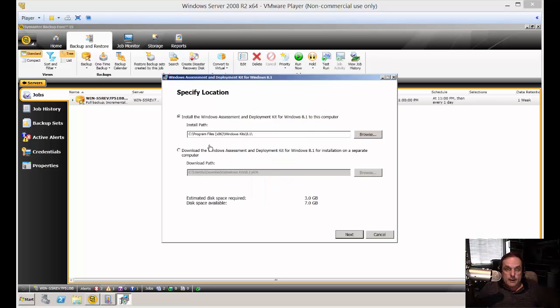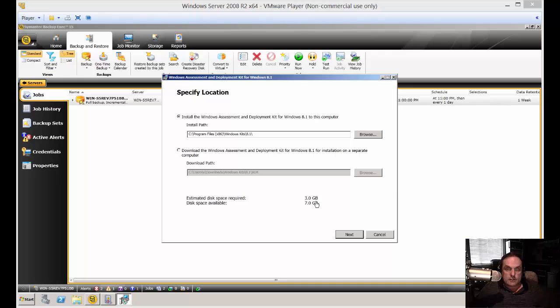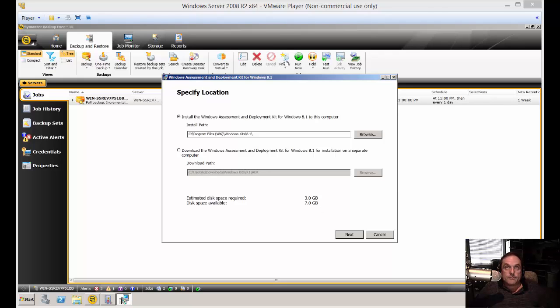All right, so now we've got the option of changing the default path. But we're just going to keep that right where it is. And we're going to see it doesn't use very much space here. So we'll actually use about three gigs, but we've got more than three available. So let's go ahead and click next.